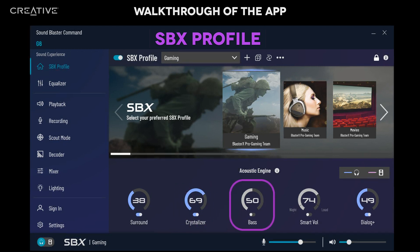Bass. Move the slider to adjust the enhancement of bass sounds. More harmonic tones will be added the higher you go, so the bass effect will be more impactful without losing detail.